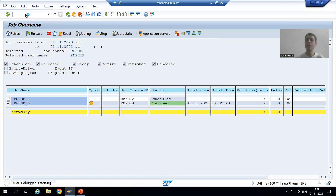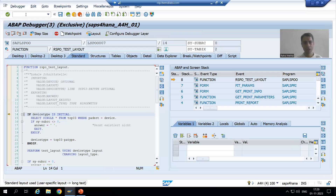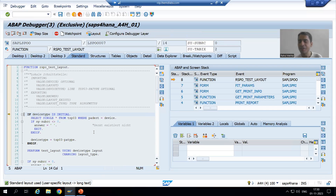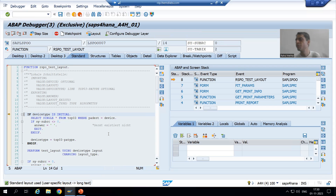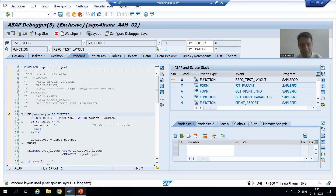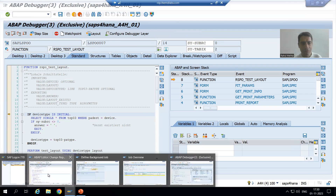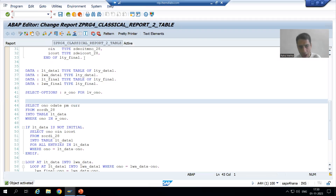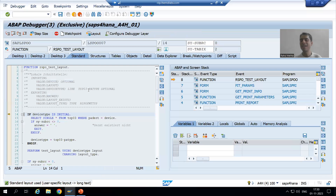JDBG — Job Debug. When I put this transaction code, I automatically entered into debugging mode. Now there is a major confusion, especially for freshers — they will say this is not our code. If I show you the program, this is our program code, but what is visible is SAP internal code.